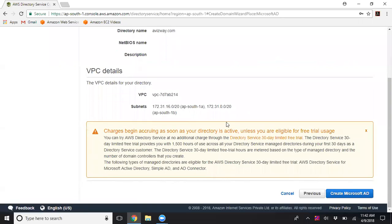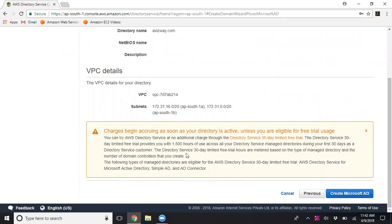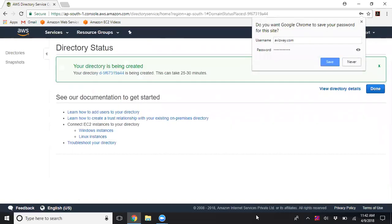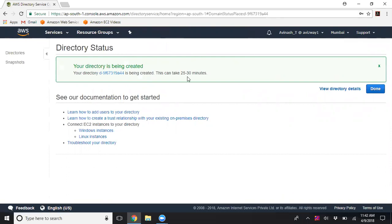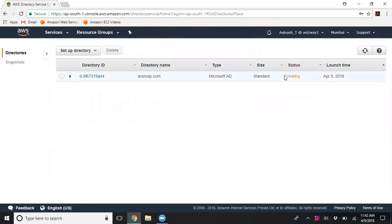For the first 30 days, you get 1,500 hours of use across your Microsoft AD directories. I'll click 'Create Microsoft AD' — one Microsoft Active Directory will be created. Note that this can take up to 25 to 30 minutes. It is now in the creating state.